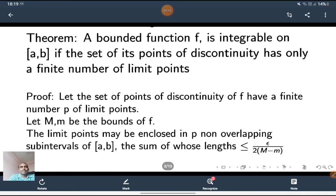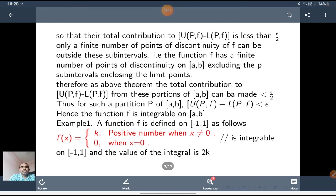Let the set of points of discontinuity of f have a finite number of limit points, say p. It has p limit points. Let capital M and small m be the bounds of f. The limit points may be enclosed in p non-overlapping sub-intervals of [a,b]. The sum of whose length is less than or equal to epsilon divided by 2(M minus m), so that their total contribution to U(P,f) minus L(P,f) is less than epsilon by 2.